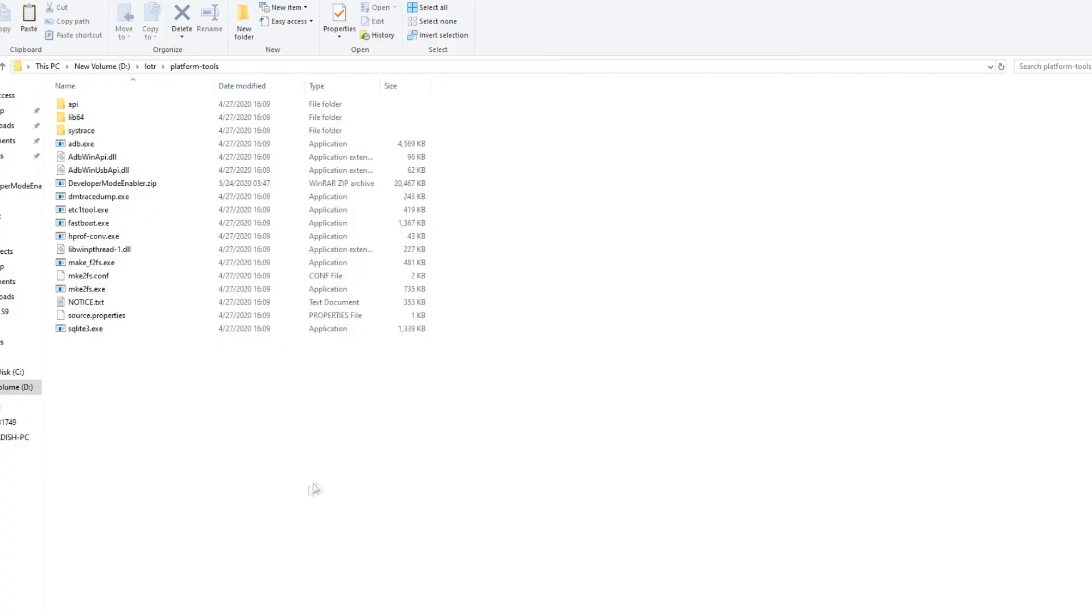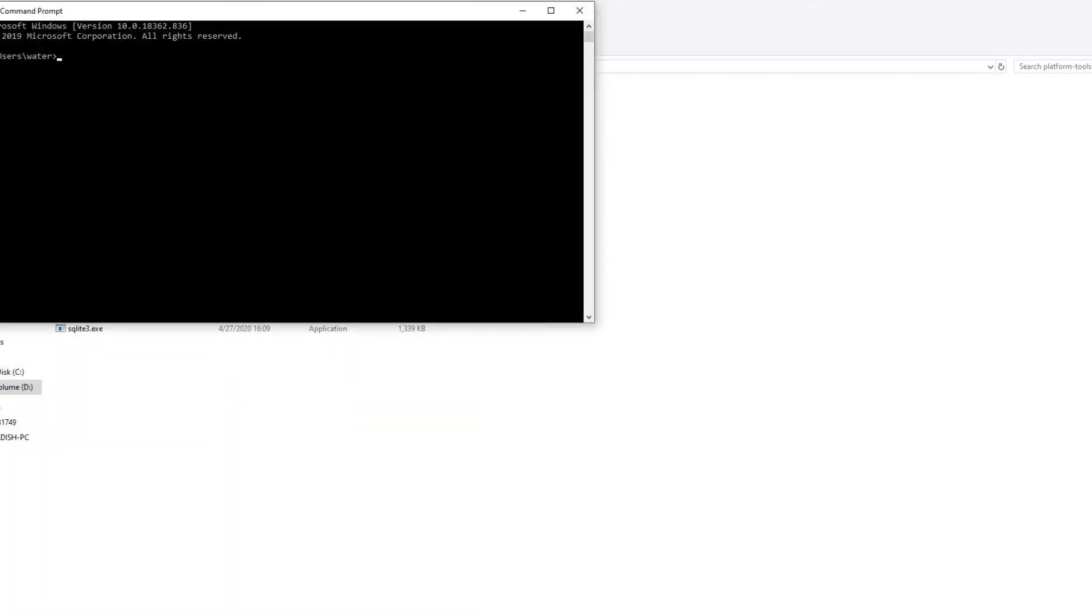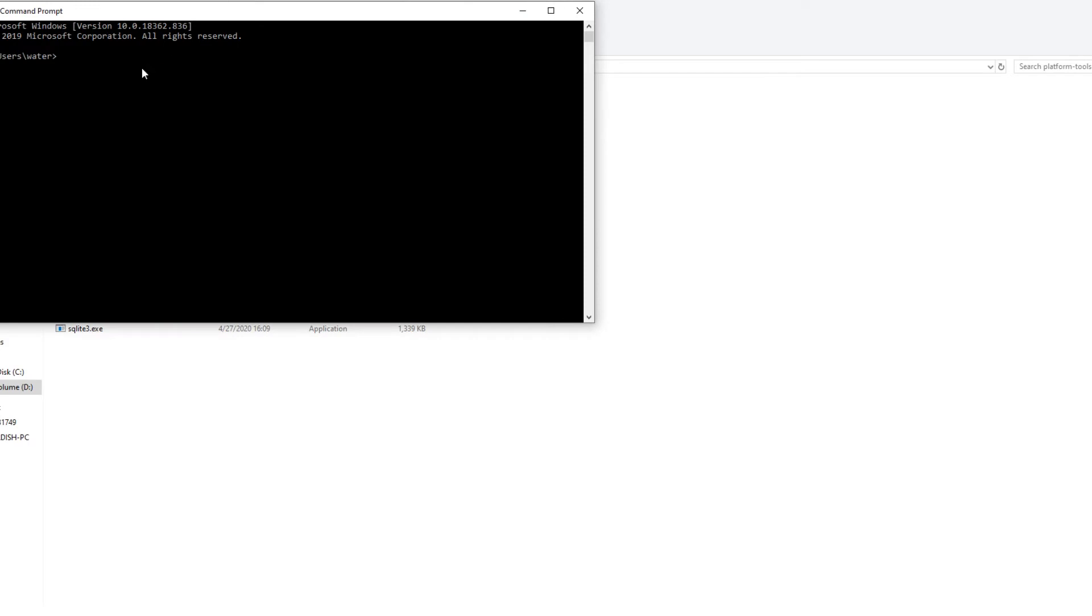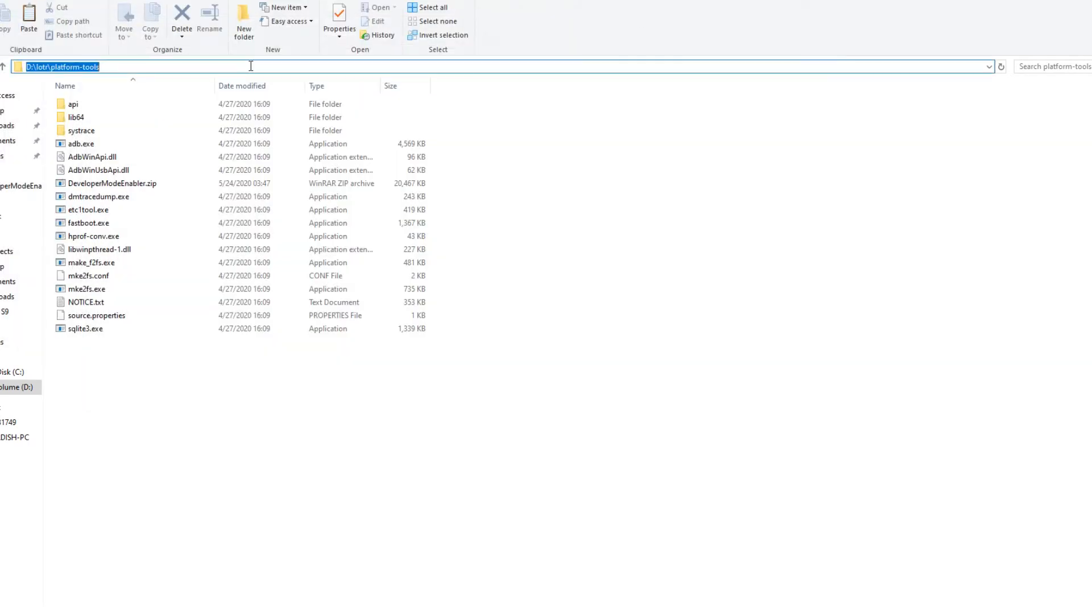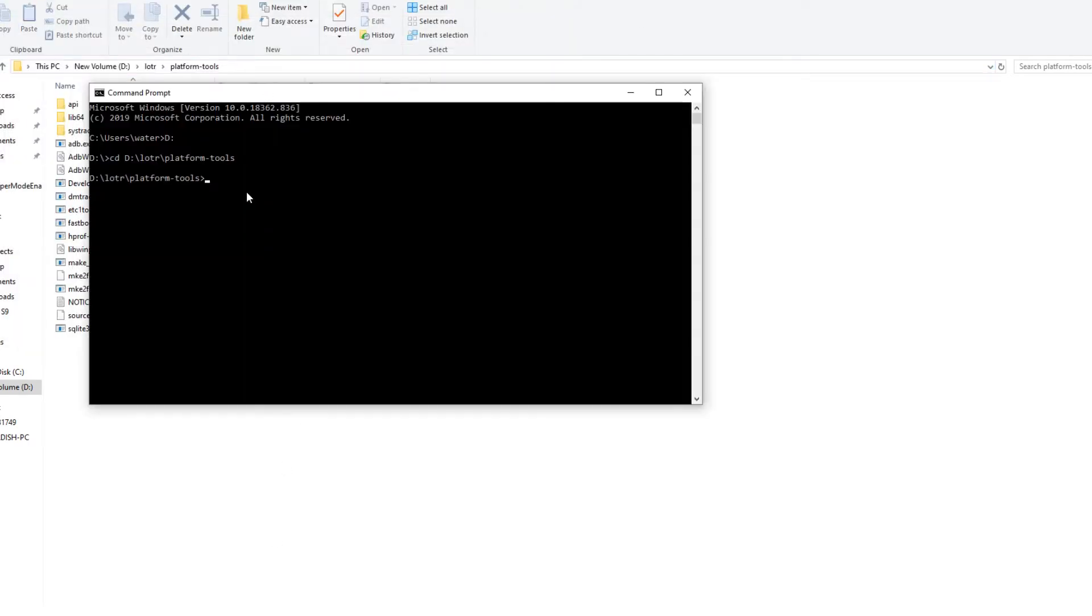First to get your OSIG file, download ADB from the first link in the description. Once it's downloaded, open a command prompt in the folder it was extracted to. Plug your phone into the computer and run ADB Devices. This number is your device ID. Copy it.